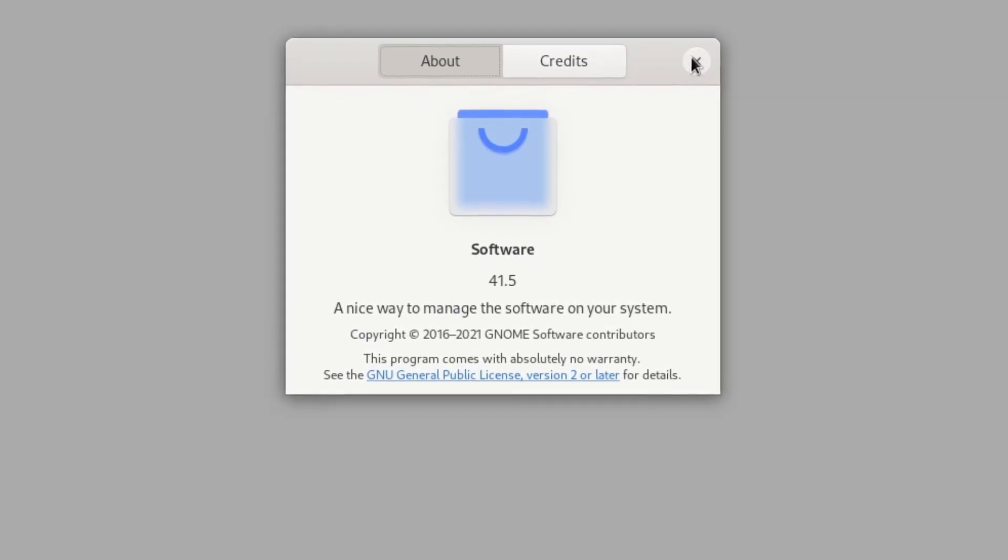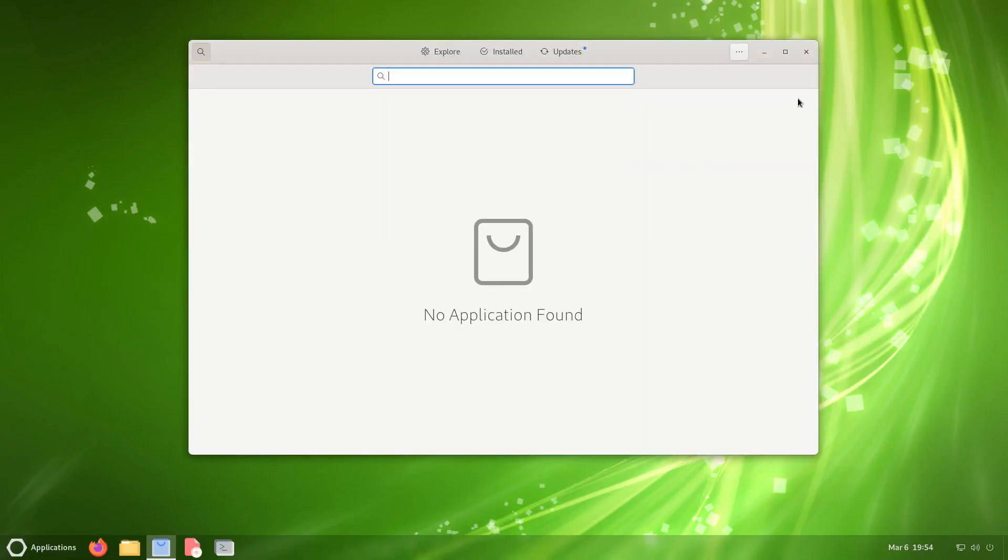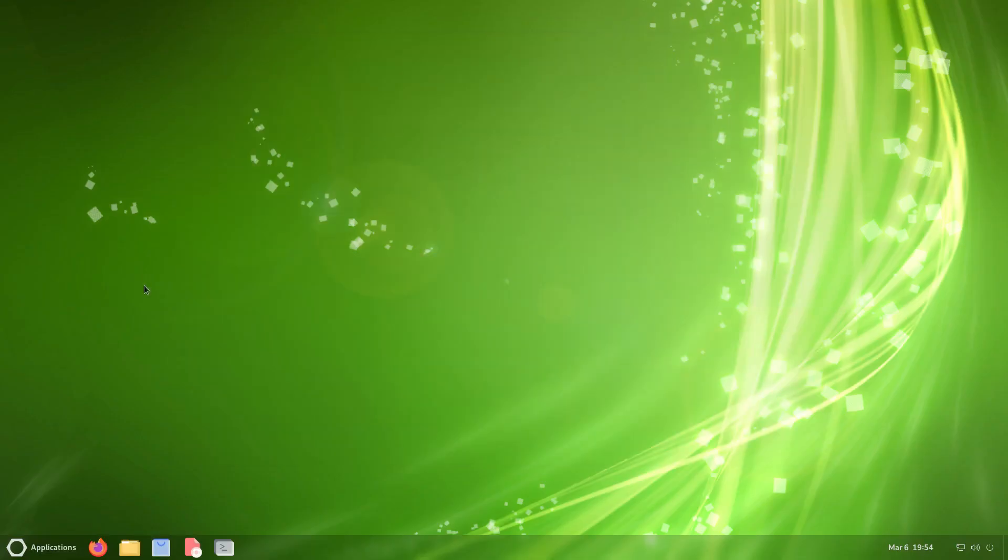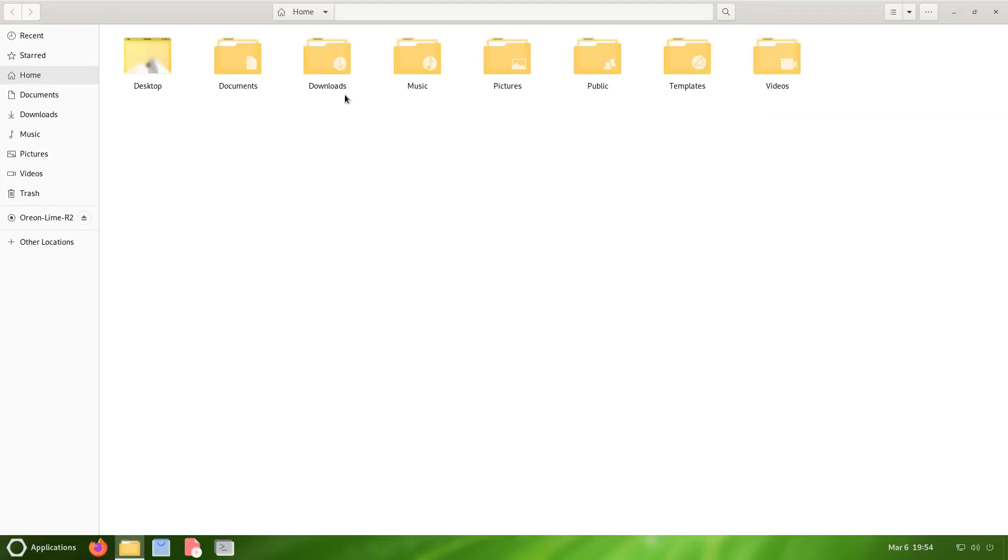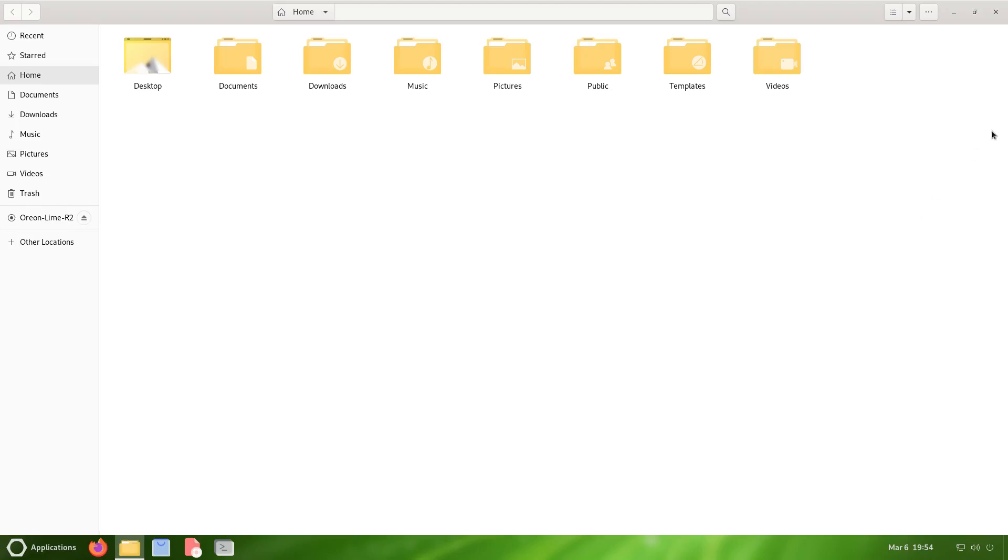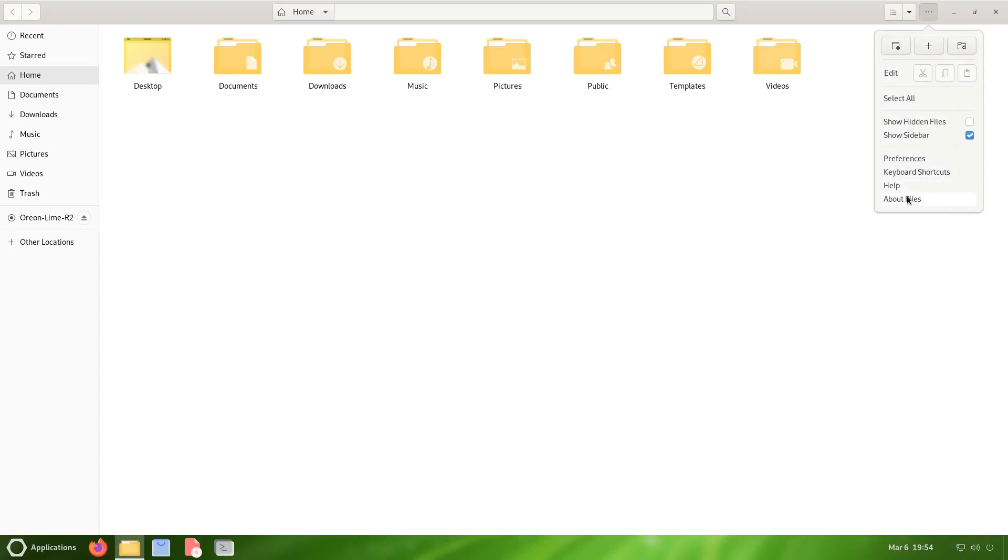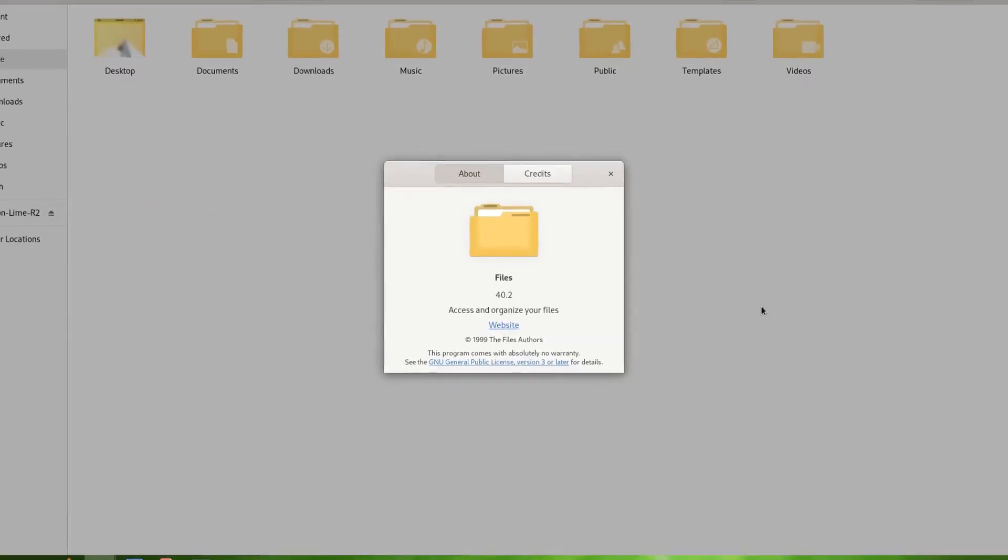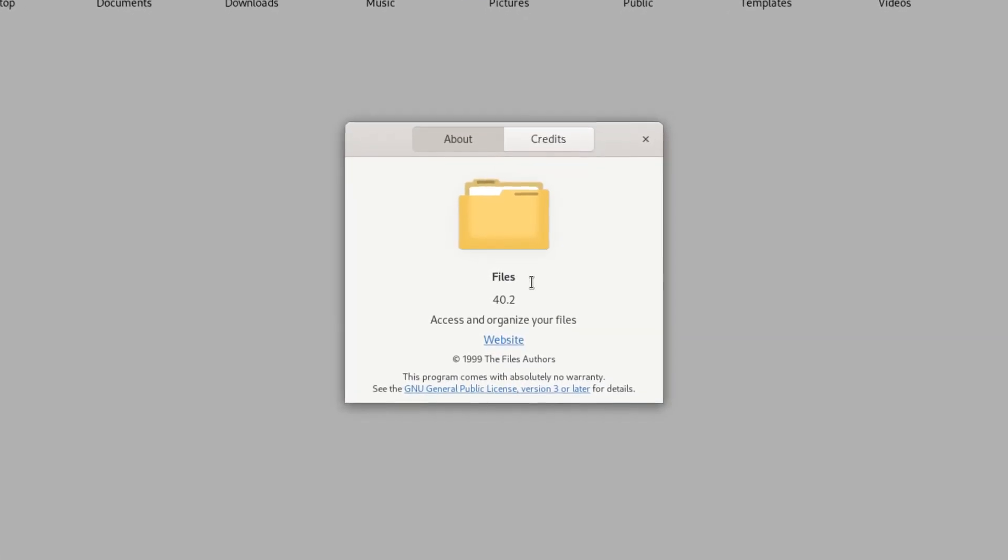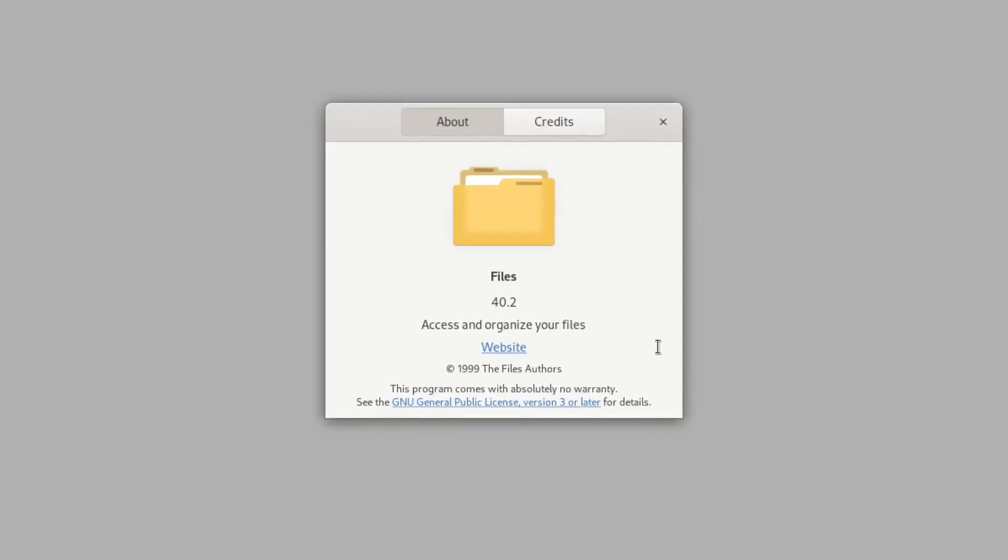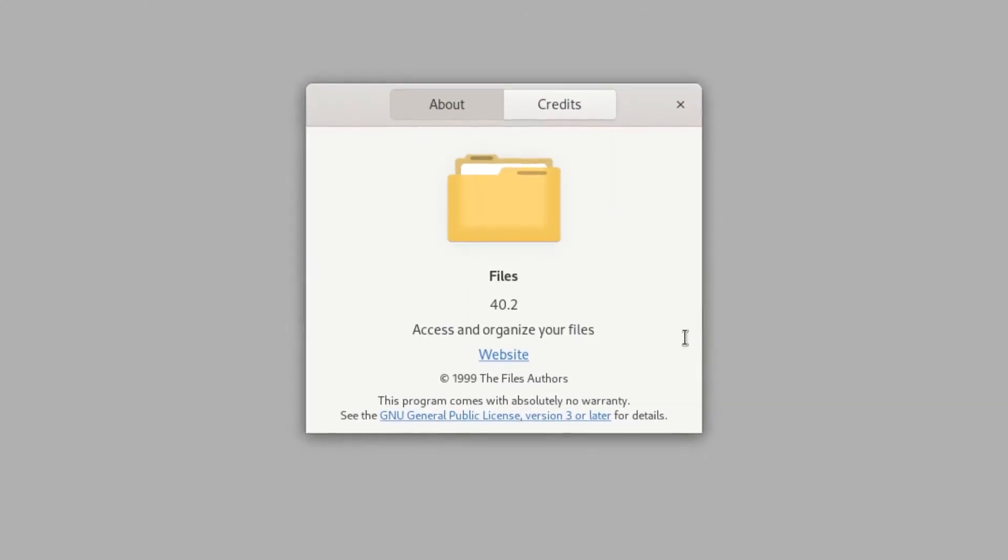Moving along to Files. This is your file manager. Just like any other system, you got a file manager and you got your basic construct which has desktop, documents, downloads, music, pictures, public, templates, and videos. Put your respective files in the respective folder and move along, right? Let's click on the three dots, take a look at the about, and it is Files 40.2: access and organize your files.